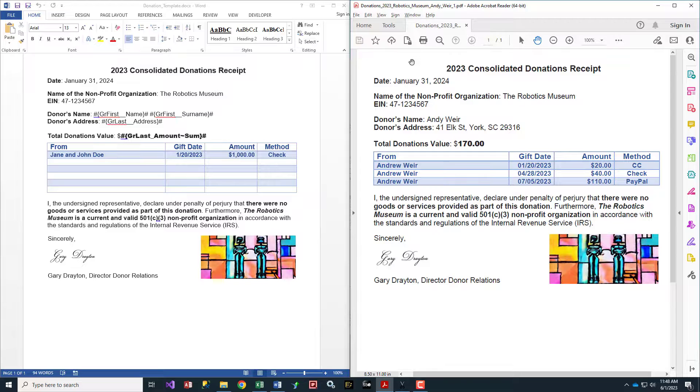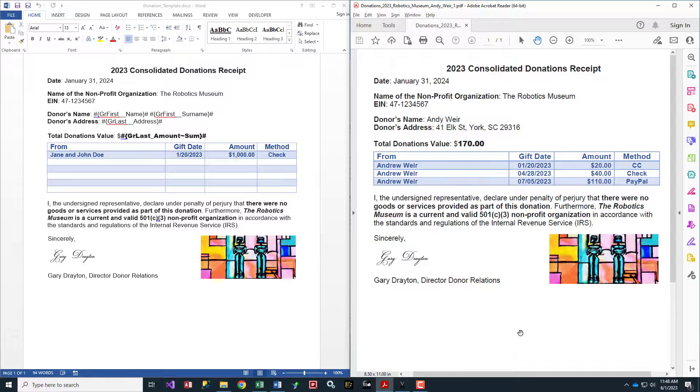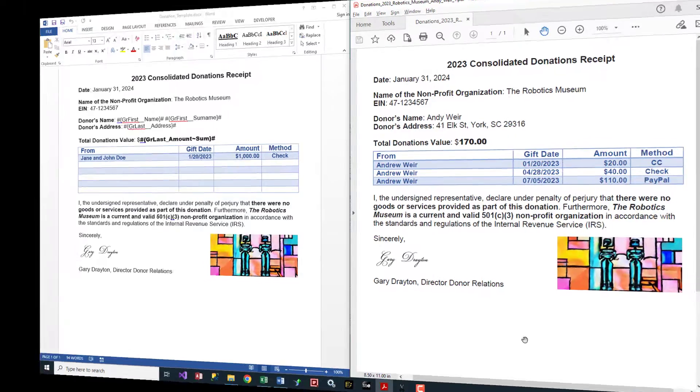VisualCut then converts the Word file to PDF, one for each donor, and emails that file to the donor.